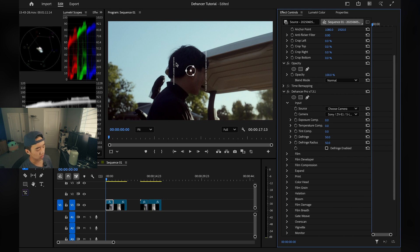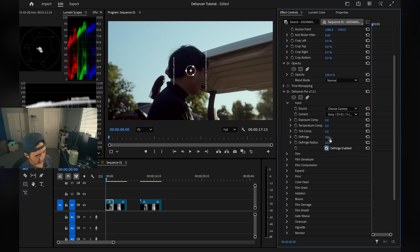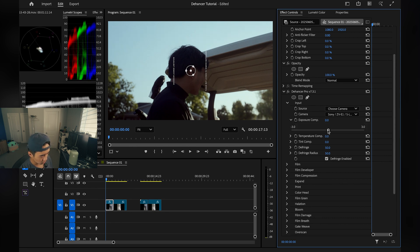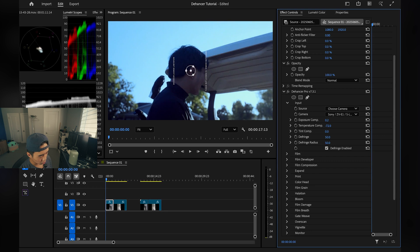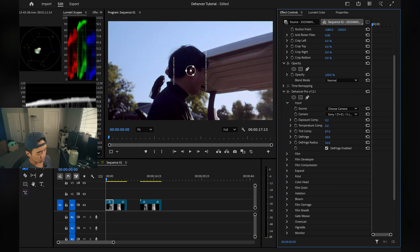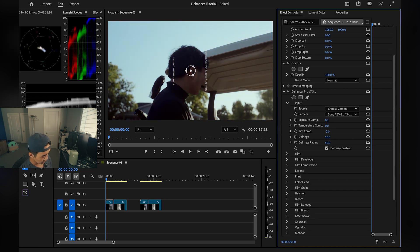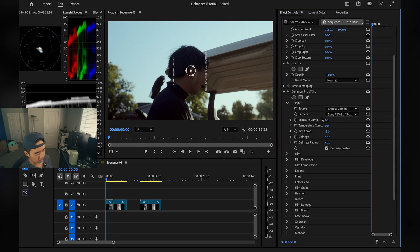Right off the bat the image is a lot more pleasing and usable than before. Under Input we have sliders: Exposure Comp, Temperature Comp, Tint, and Defringe. I'd honestly ignore Defringe — it doesn't affect the image too much. Exposure Comp is straightforward; I'll brighten the image a little by sliding right. Temperature Comp: left is cool, right is warm — I'm okay where it's at. Tint: left is green, right is magenta — I'll slide it slightly left for a bit more green.